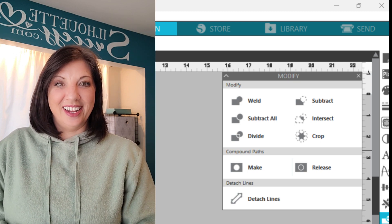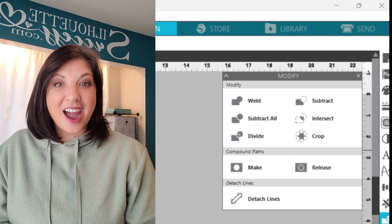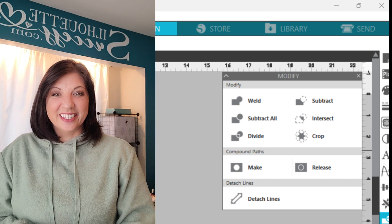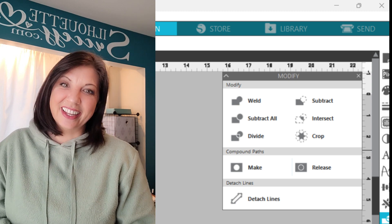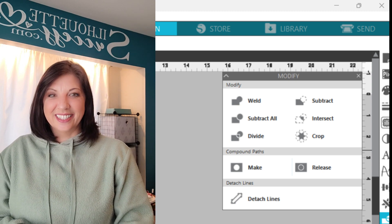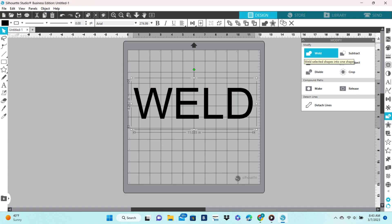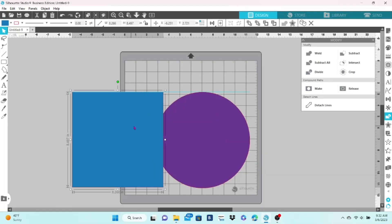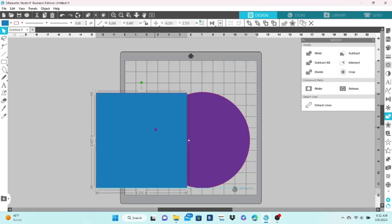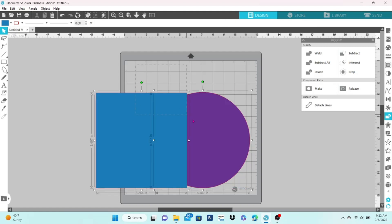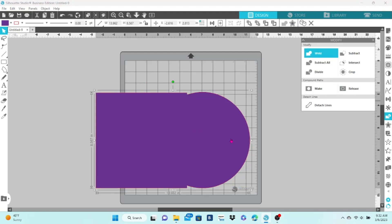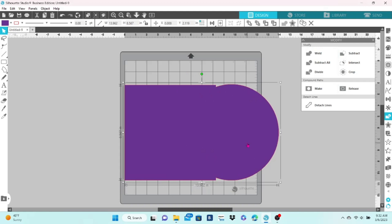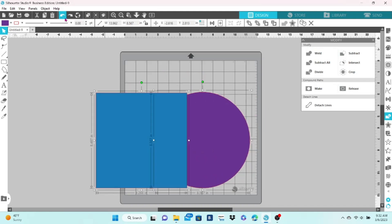I hope that you will join our little crafting community that we have going on here. Now if everyone is ready to learn, let's do this. We're going to start today with the weld function. Grab a couple of shapes to start with. I've got a square and a circle. Make sure they are overlapping, select them both, and click on weld. That turns both elements into one.